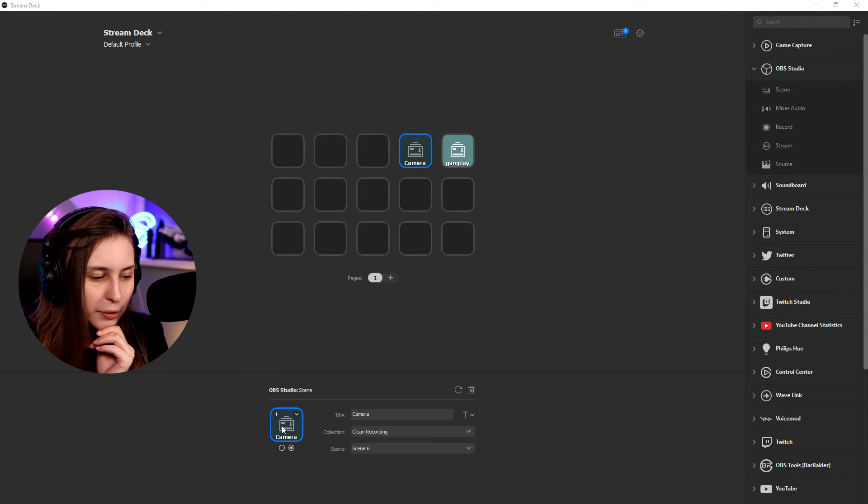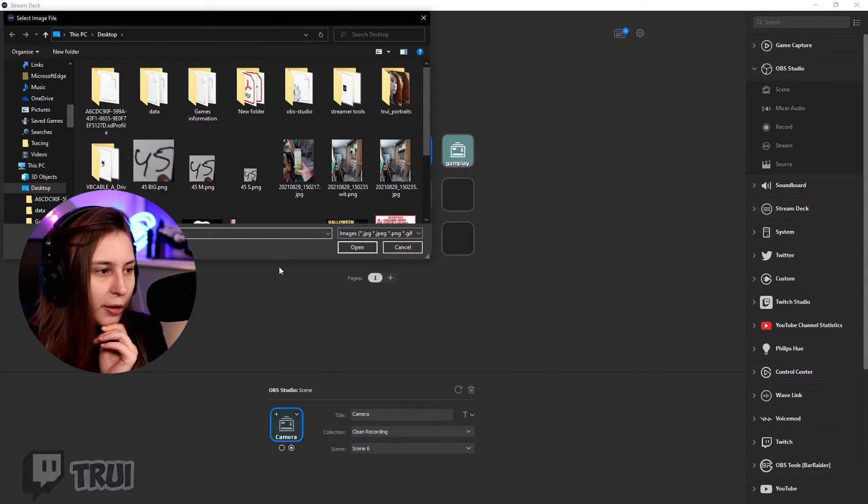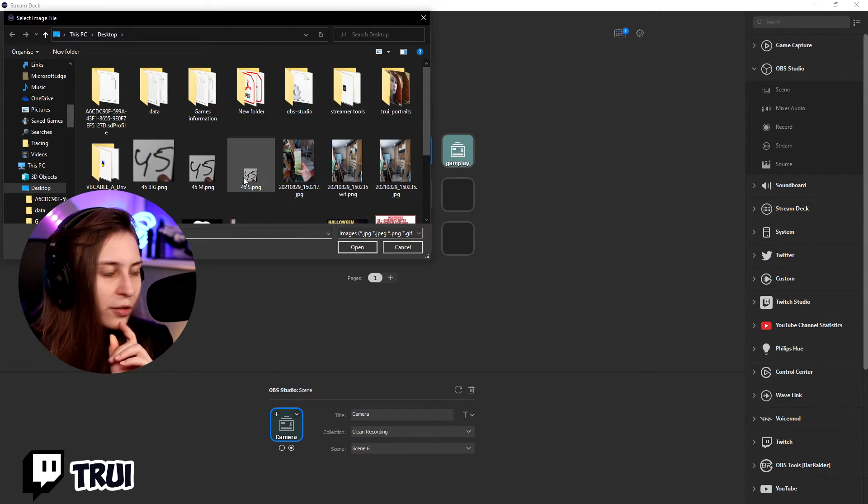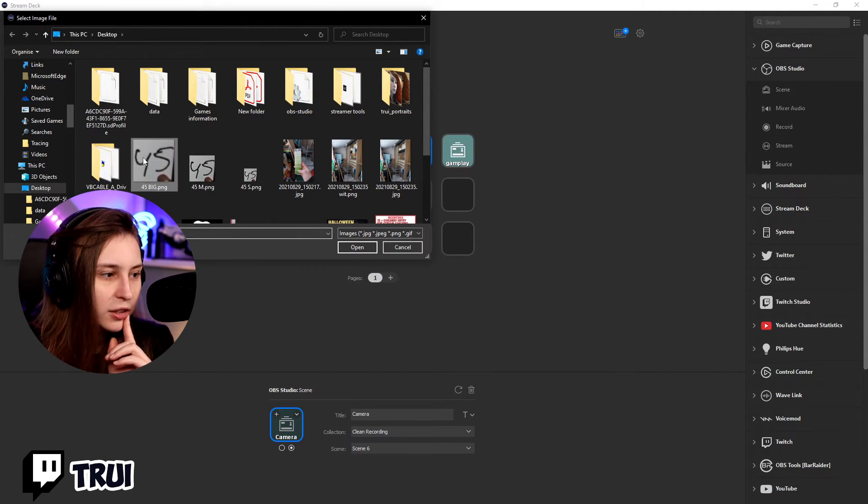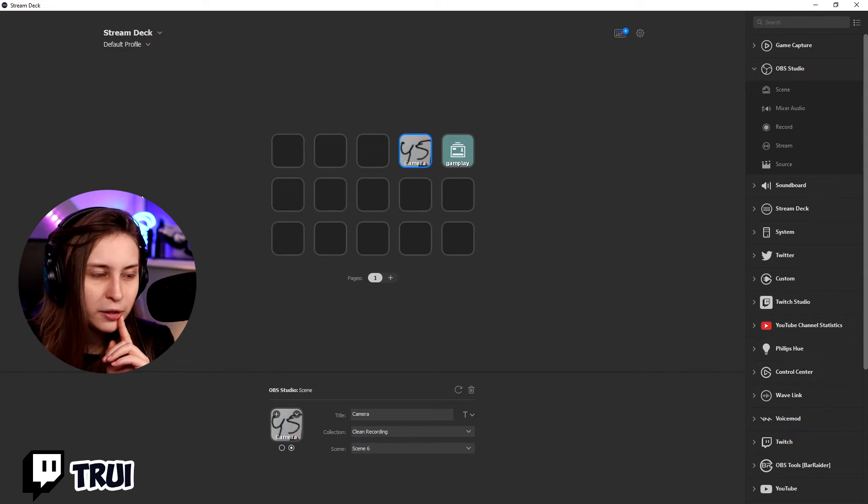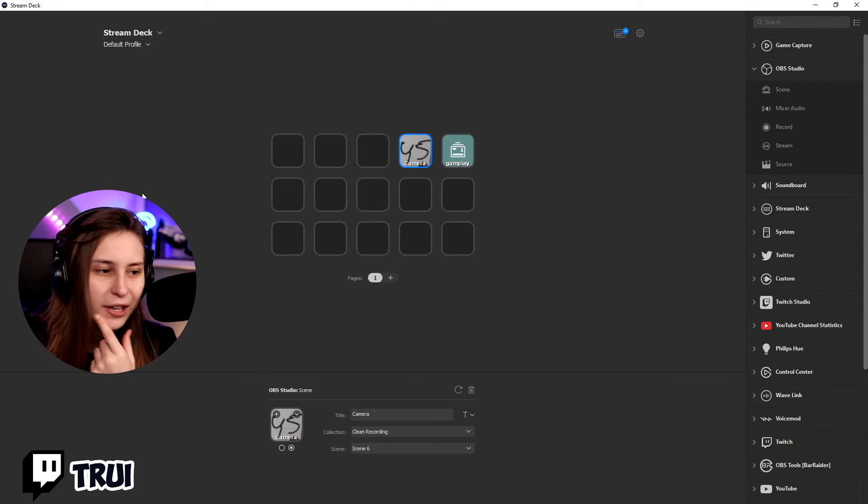If we click on here, we can also add an image. Double click on it, we can add an image. I'm just going to put this 45 here for a sec. Not that it has anything to do with my camera, but at least you can see there's an image now. And we will see that on the stream deck itself.